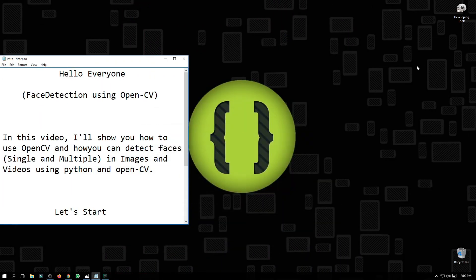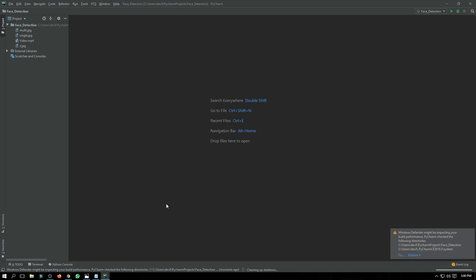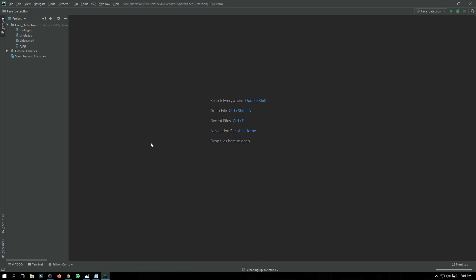Hello everyone. In this video I will show you how to use OpenCV and how you can detect faces — single and multiple — in images and videos using Python and OpenCV. So let's start. First of all, open any IDE.